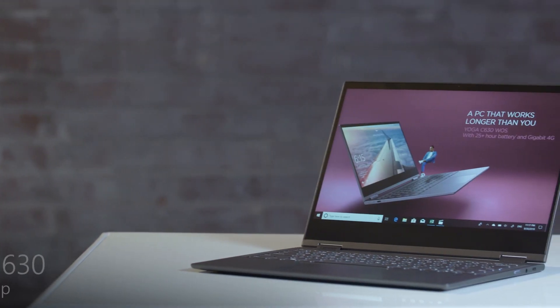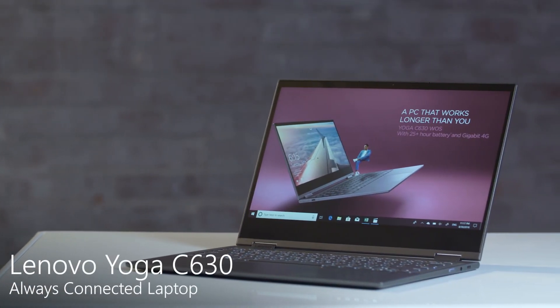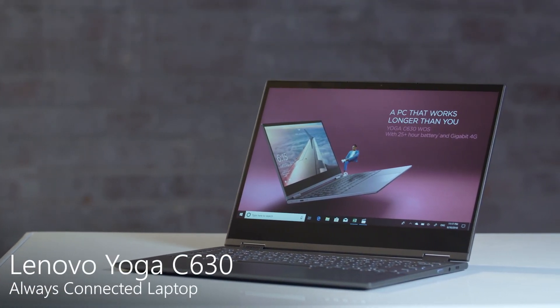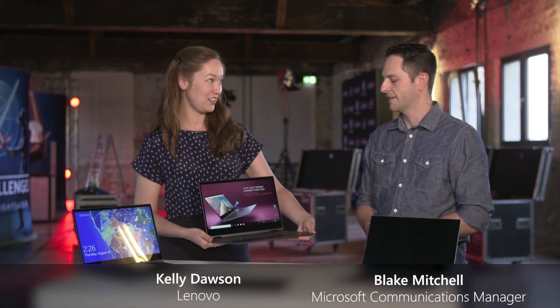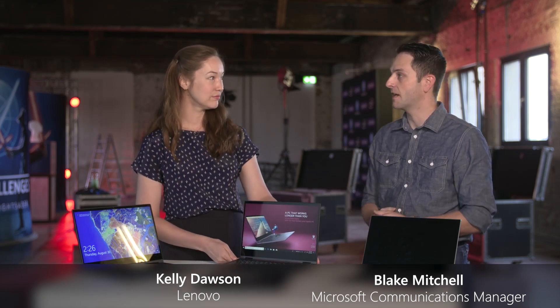The Yoga C630 is the first PC featuring Qualcomm Snapdragon 850, so that's the newest generation. Yeah, I remember the first wave had the Qualcomm Snapdragon 835.